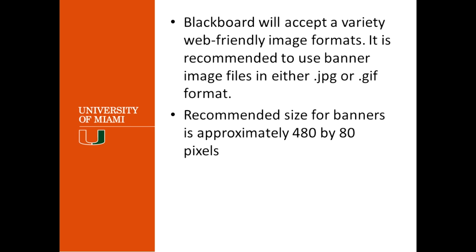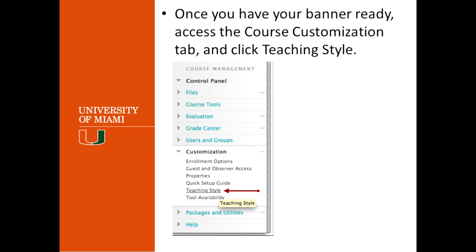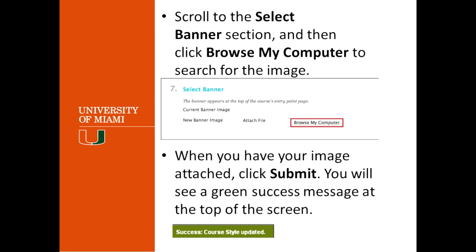Blackboard recommends the size for banners to be around 480 by 80 pixels. Now that you have your banner ready, the way to upload it in Blackboard is to go to Teaching Style under Customization under your Control Panel. You will go to your Control Panel, then expand Customization, and click on Teaching Style. Scroll further down and you will see option number seven, which is Select the Banner. Browse your computer for the banner, select the location where you have it, and attach it. When you have attached the banner, you will get a success message saying that the style was updated.